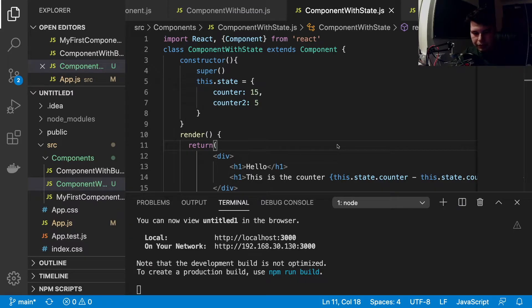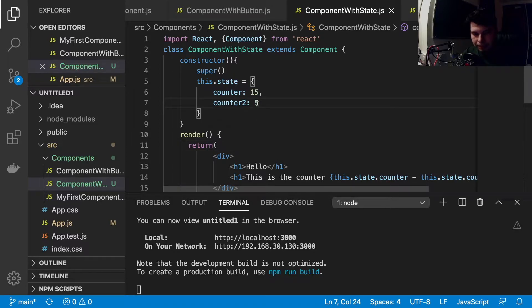Hey everyone, in this video we're going to create a counter in React. In our previous video we created a class-based component, defined our state, and defined a counter in our state set to zero. We then set it to some other values, but we're going to set it back to zero in this video. Our state had a static value — so if you set it to zero, the state displayed zero; if you set it to 15, the counter was 15.